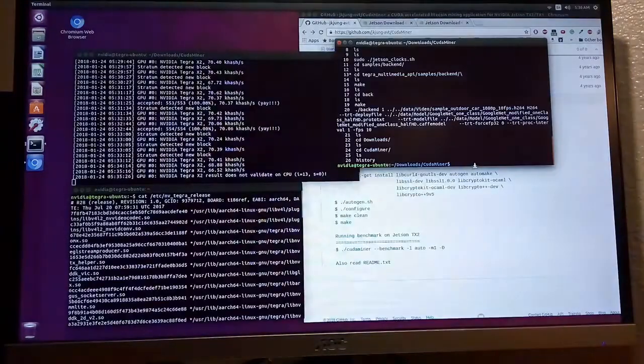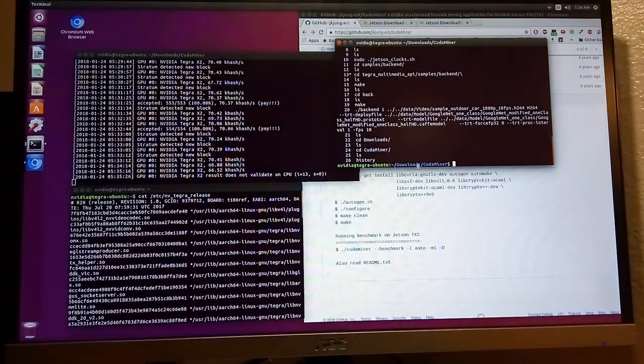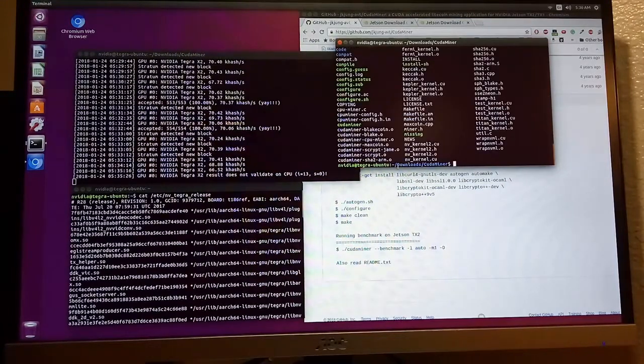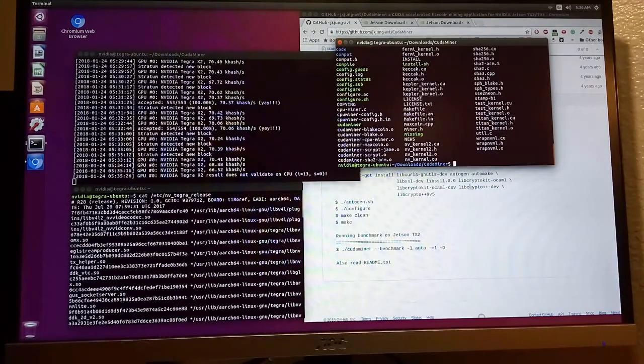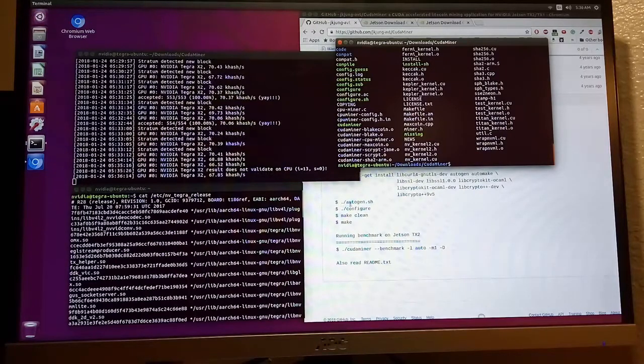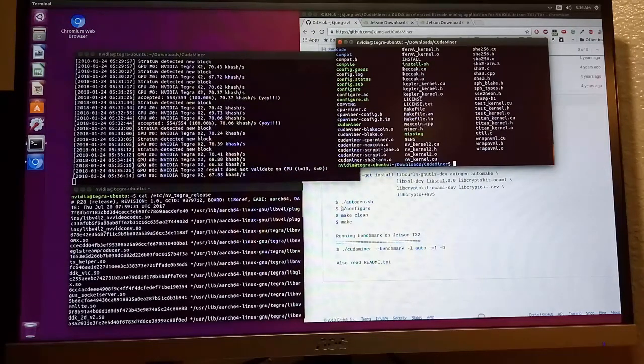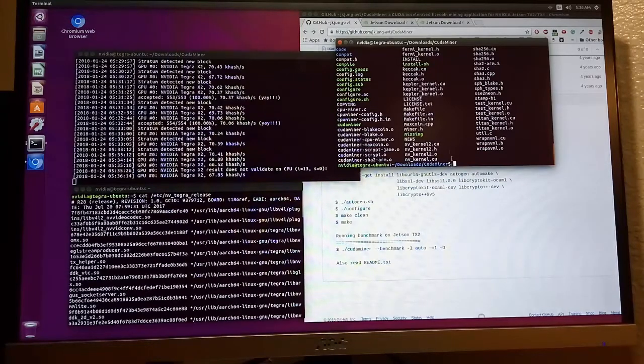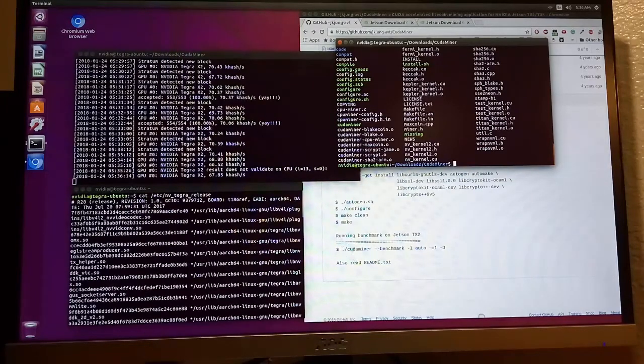Follow instructions here. CD into download and then the cudaminer folder. Copy paste this instruction and run the autogen shell script and run the configuration. Make the file.